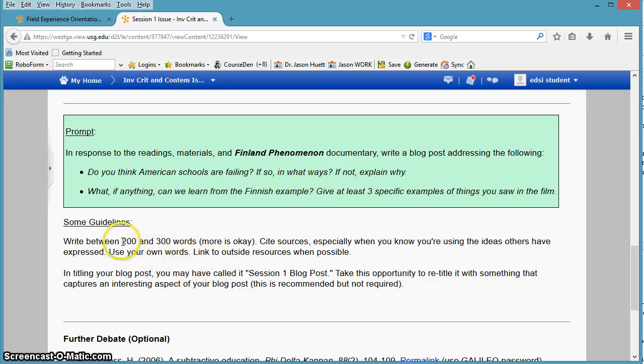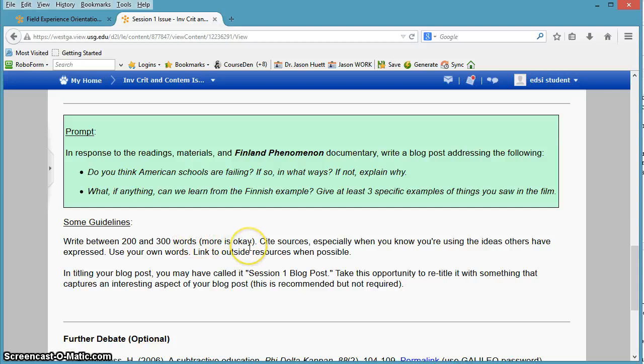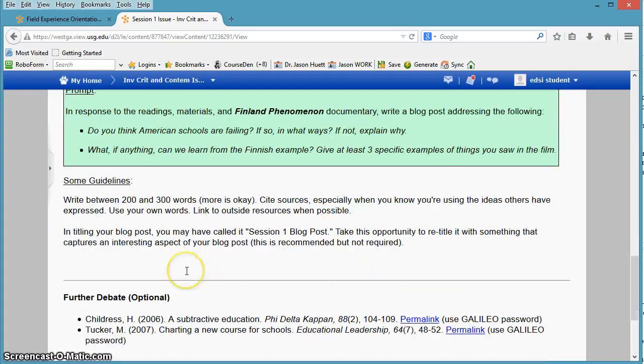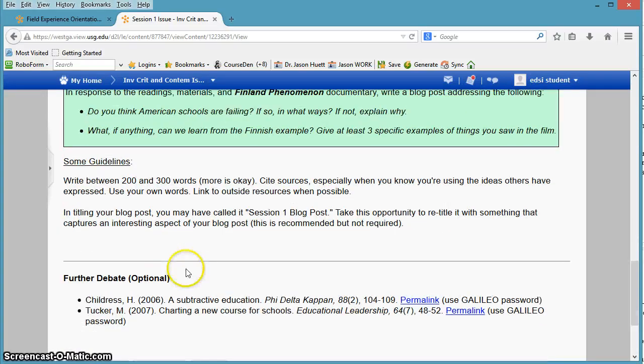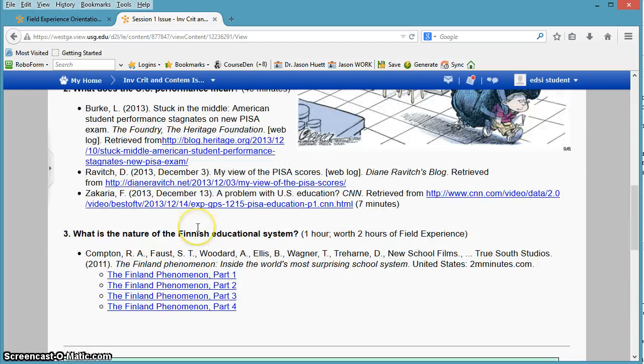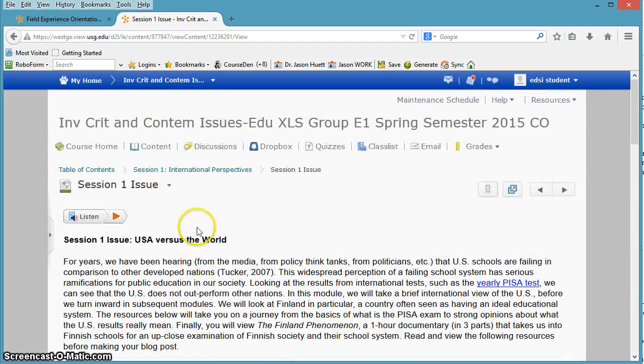A few guidelines. Write between 200 and 300 words. More is okay. Cite sources if you need to. And that's about it. That's session one.